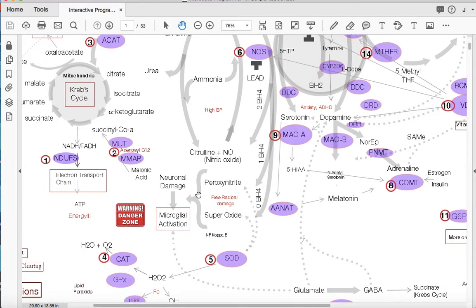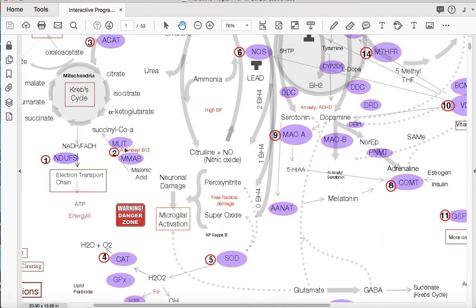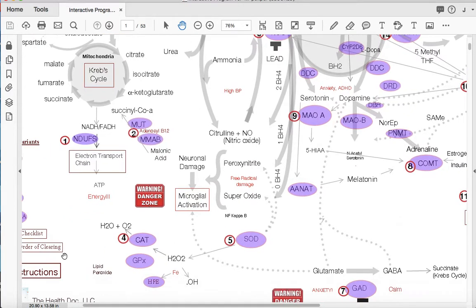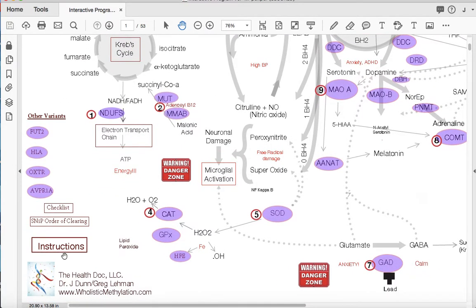These numbers, if you'll recall, if you've taken the class, you'll know that these numbers are what we call the order of clearing. When you begin to work with patients and you've examined their genetic report, you'll definitely want to start in a particular order to get them balanced. It's incredibly important. And we discuss that in great detail in the classes. But here's our number one, our number two, our number three, four, five, etc. So you'll be following that order when you begin to balance the body.